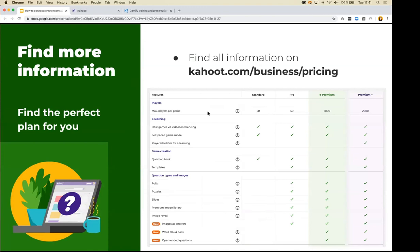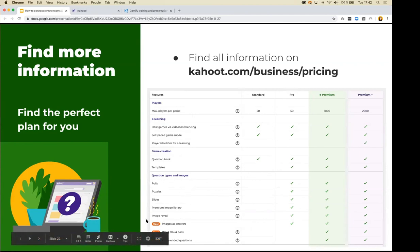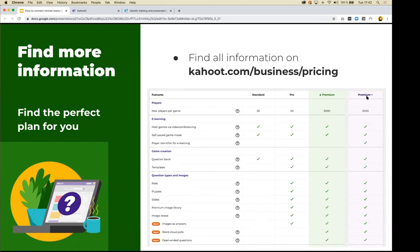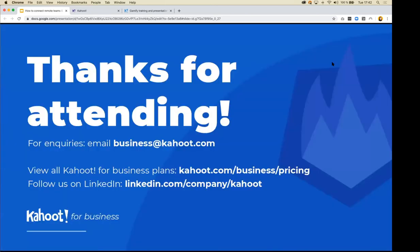For pricing, we have four business subscriptions: Standard, Pro, Premium, and Premium Plus. Player limits differ across tiers. With Standard you get quiz and true or false question types. With Pro you unlock polls, puzzles, and slides. For everything, go Premium. If you want to identify players by email address, go Premium Plus. It depends on your specific use case and how many people you're playing with.